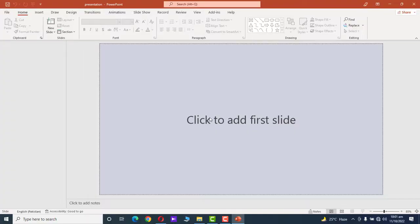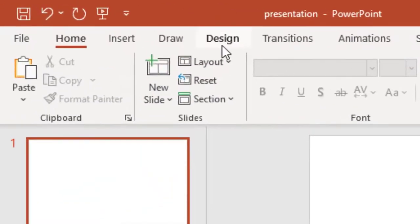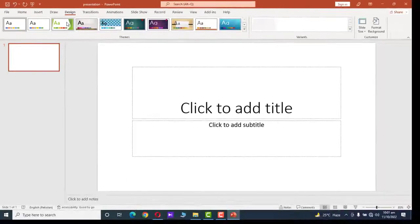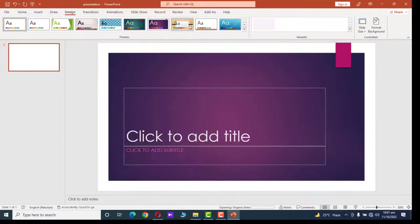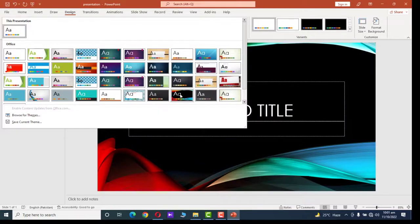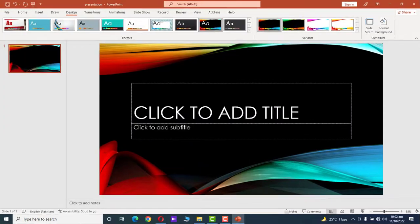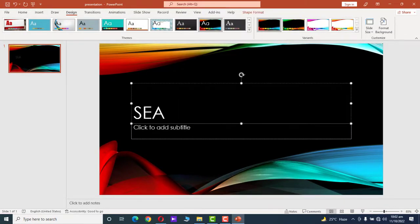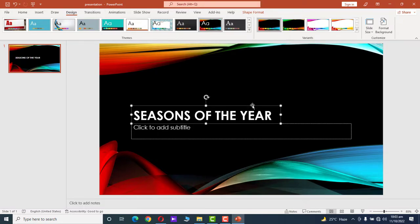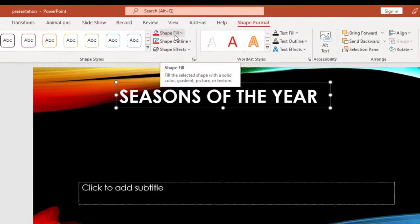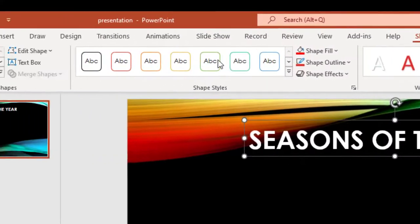Click to add the first slide. First, we go to Design to change the background of this slide. We have multiple options — I like this one. Write the title of your presentation; for example, we want to present on the seasons of the year. Drag it to the top.